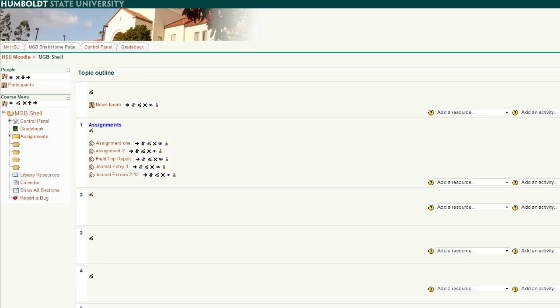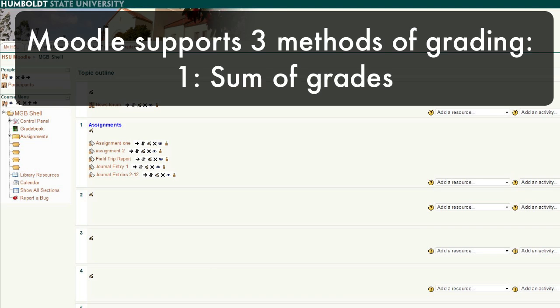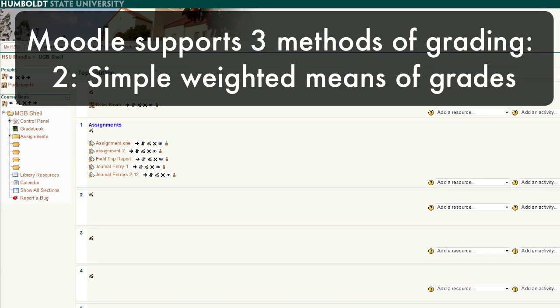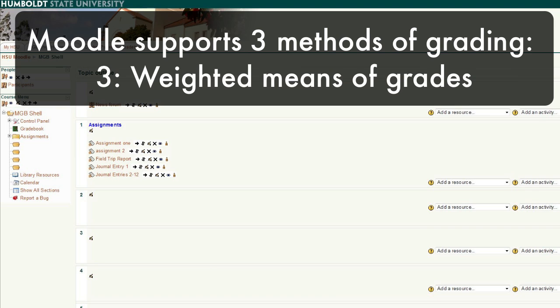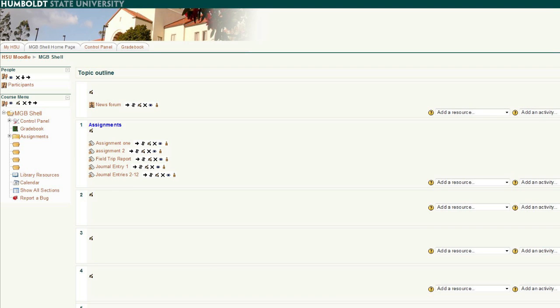Now, Moodle supports three methods: the sum of grade, a simple weighted means of grades, and a weighted. We've provided a handout for you in the faculty guide to explain each, as well as a list of known problems that are currently being worked on.